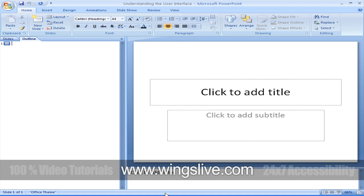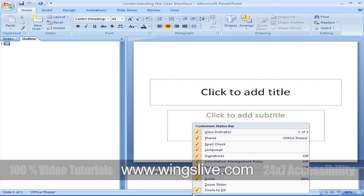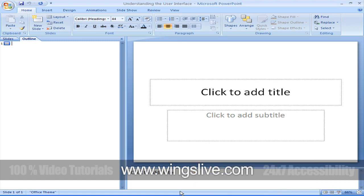Across the bottom of the program window, the status bar gives you information about the current presentation. You can turn off the display of an item of information by right-clicking the status bar and then clicking the item you want to turn off. In the left side of the status bar, you see the slide number and theme name. And in the right corner, there are views and zoom tabs.